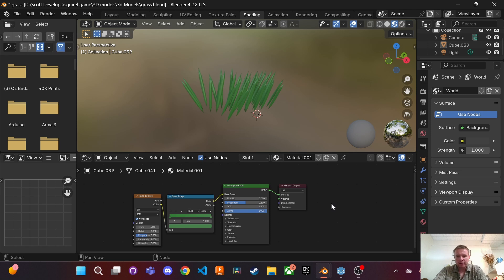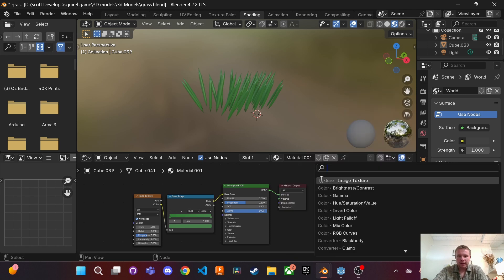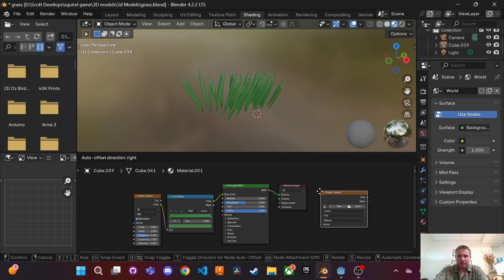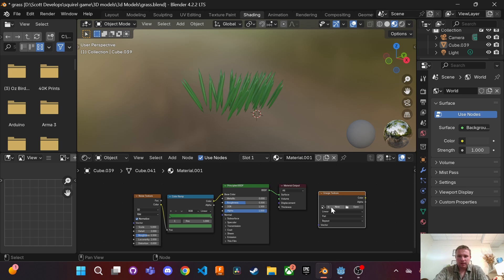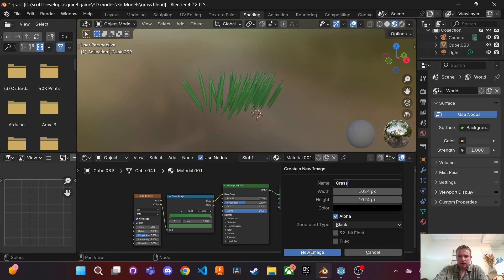From here in our node editor, we're going to control A and add an image texture. Click new and you can name this whatever you want. You can name it grass. Actually, I'll name it grass text.